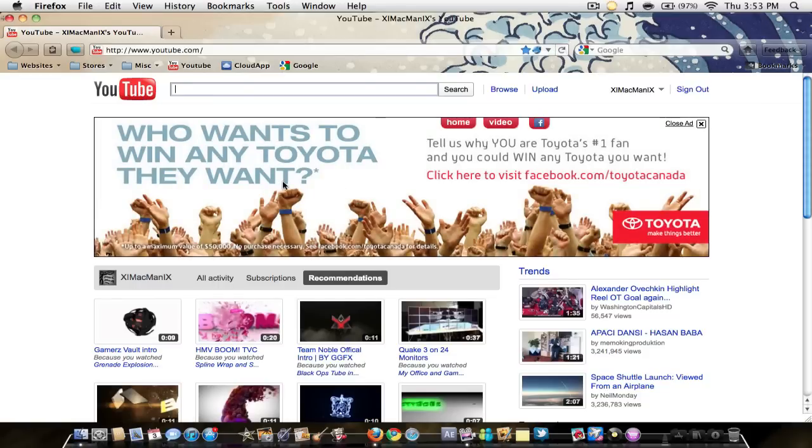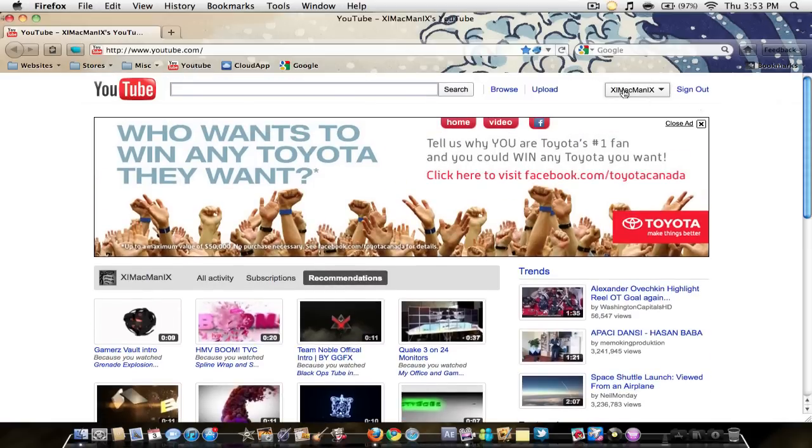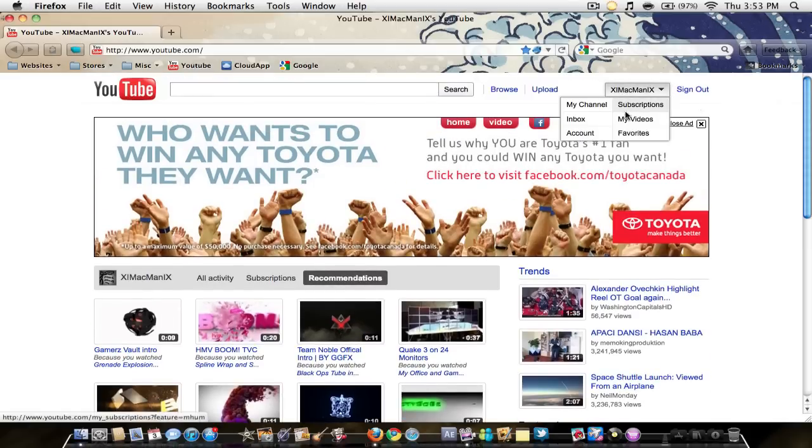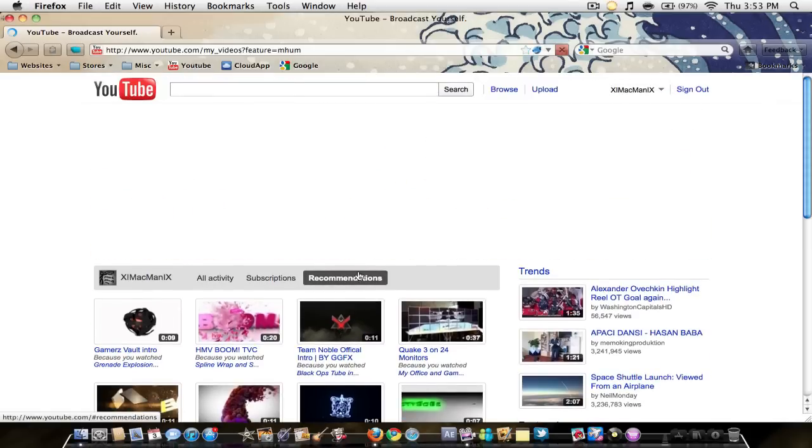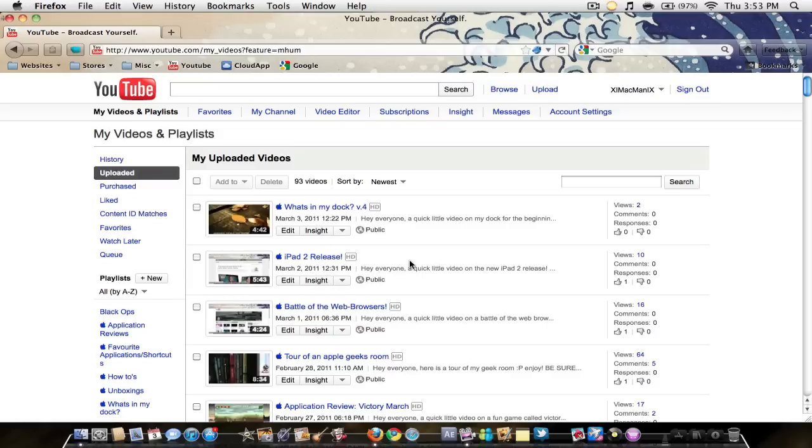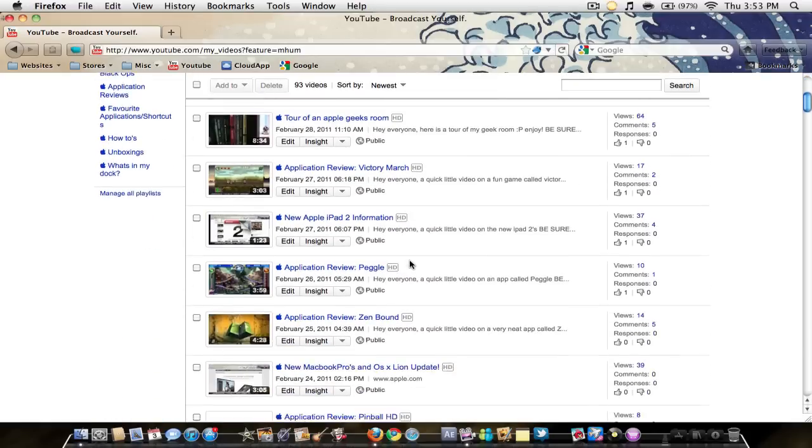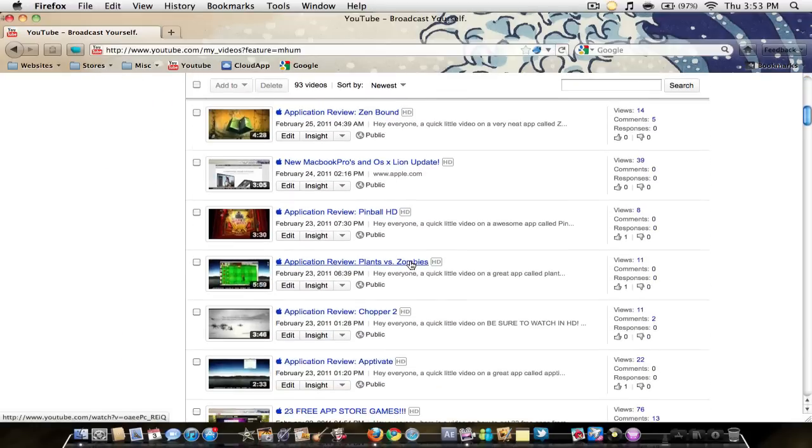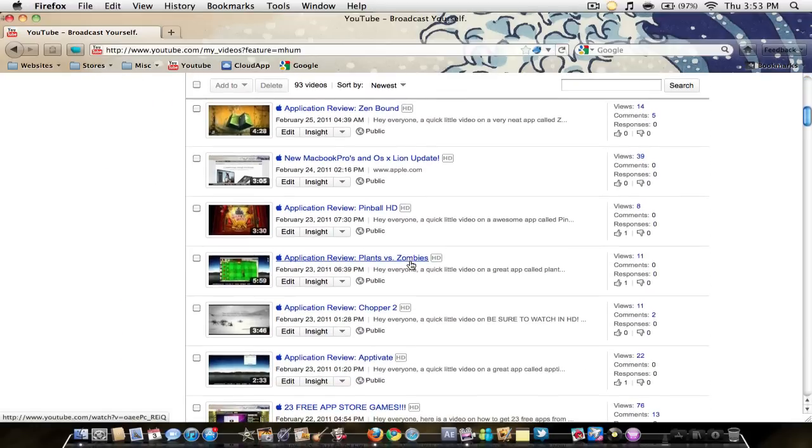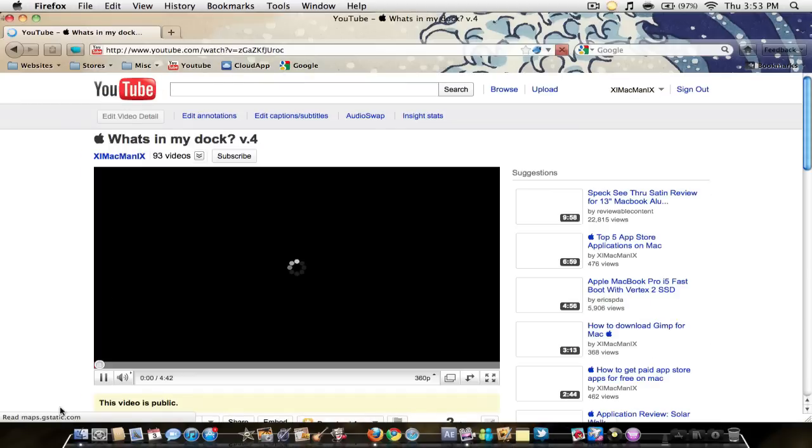I'm going to be showing you guys what they are. The first one, let me just go to one of my videos. I'll try to find a short one. This one's pretty short, my latest one. This is my what's in my dock video, four minutes long.